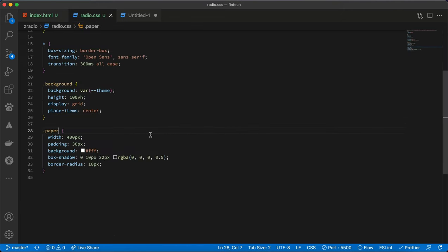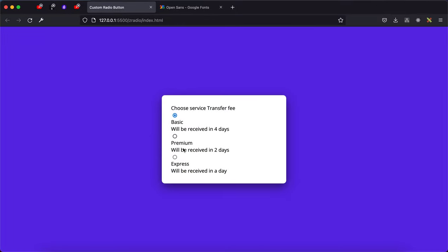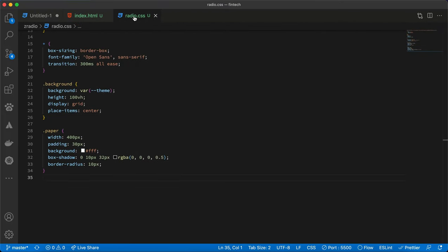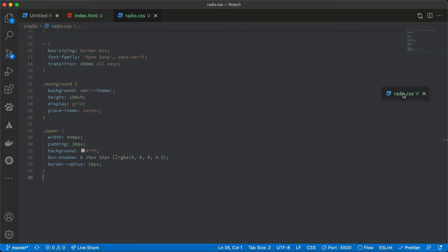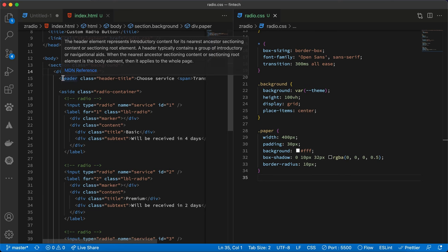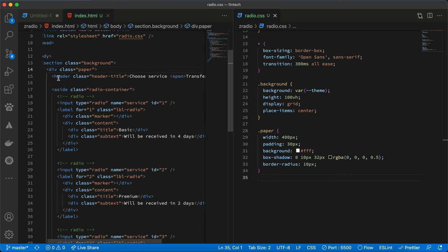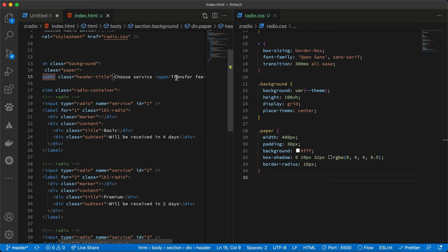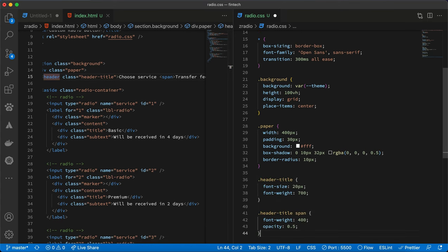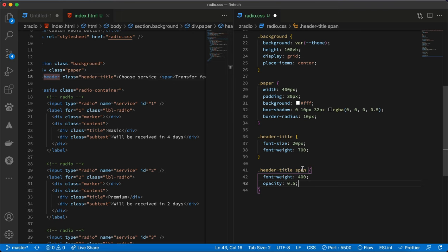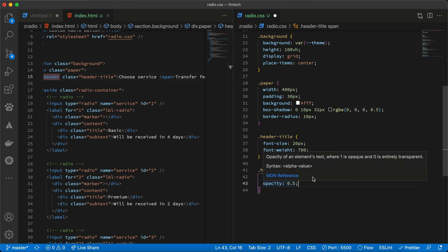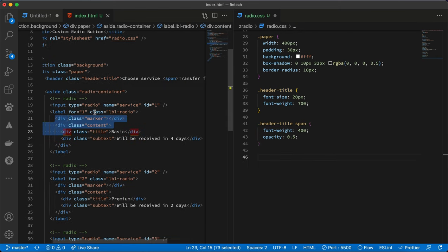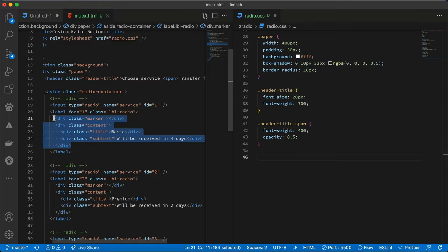Let's save and preview this how our design will look like. We'll be referencing our HTML very often, so let me split the screen into two for easy reference. The next thing we'll style will be the header and then the span inside it. We'll apply a font size and then the font weight of 700 to it, and then to the span we'll apply an opacity of 0.5 and then a font weight of 400.